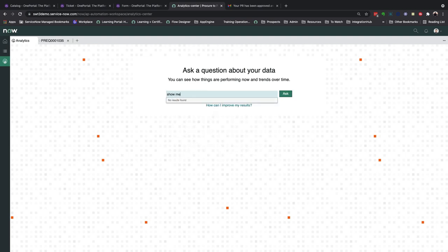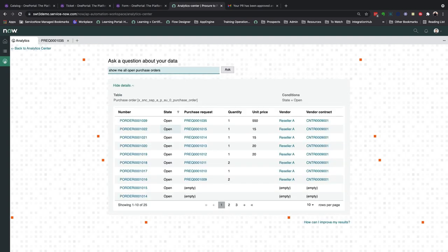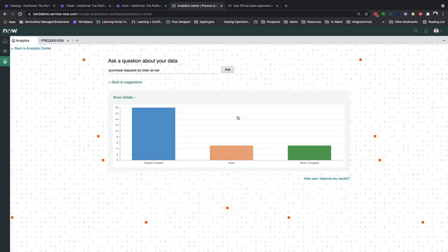For example, typing show me all open purchase orders will return the list of all purchase orders that are currently set to open state. And typing purchase request by state as a bar chart will do exactly what it says.